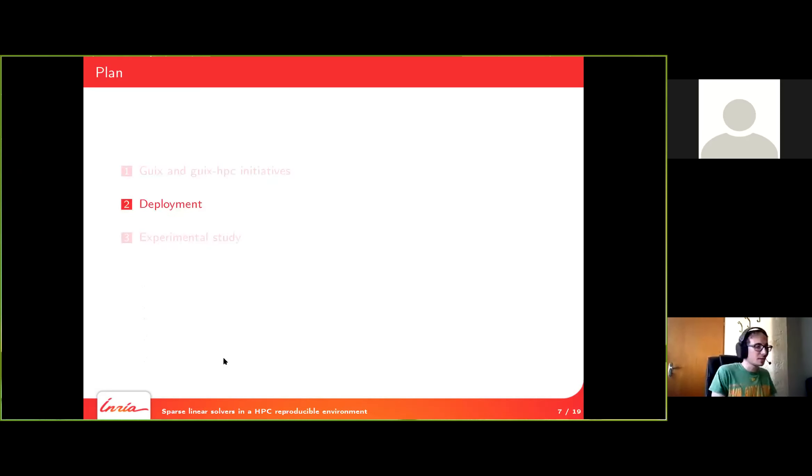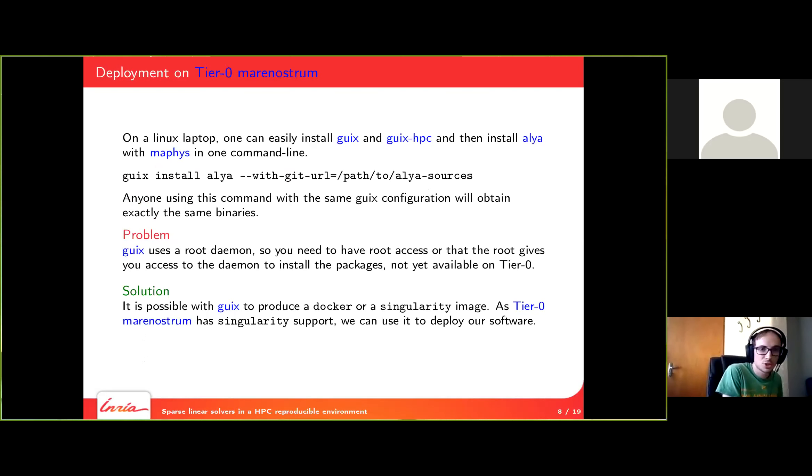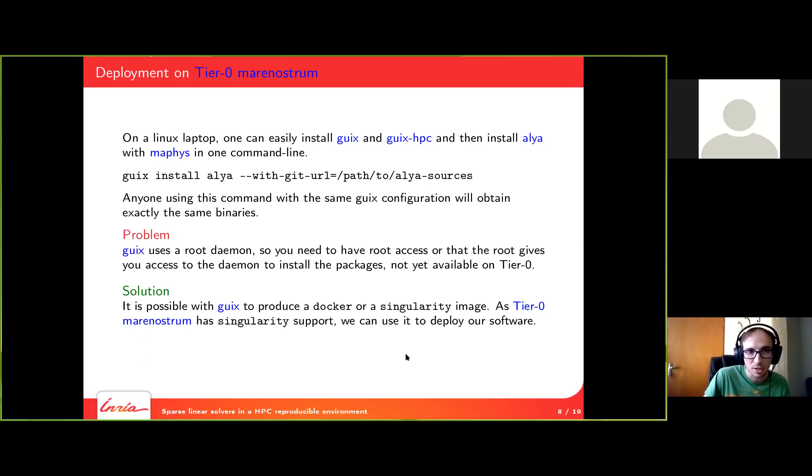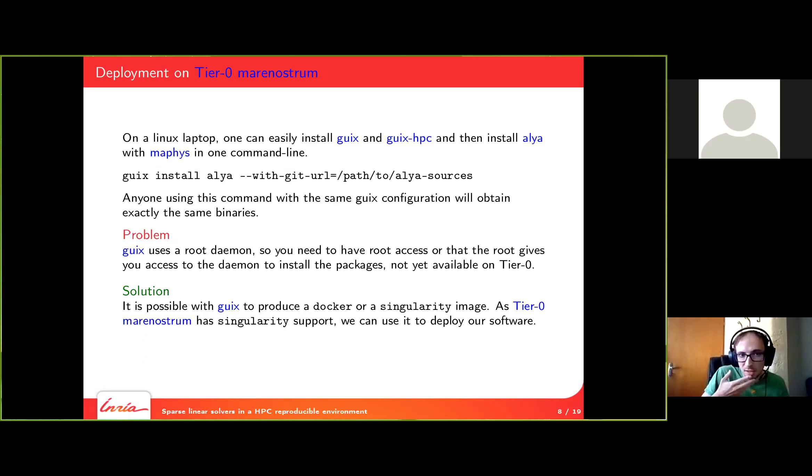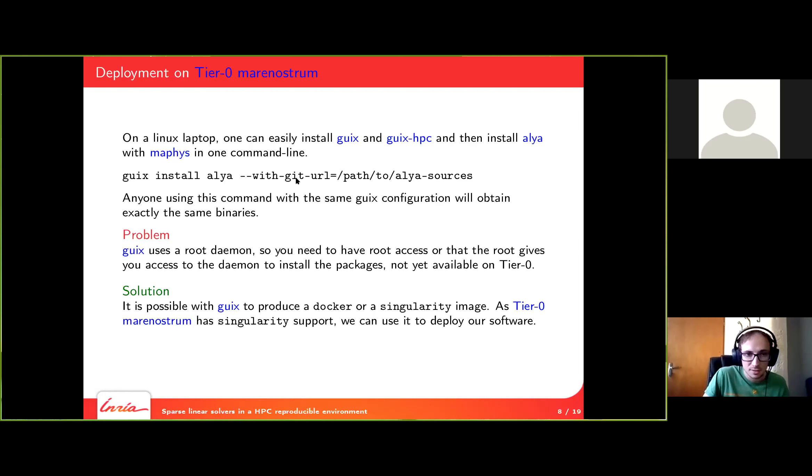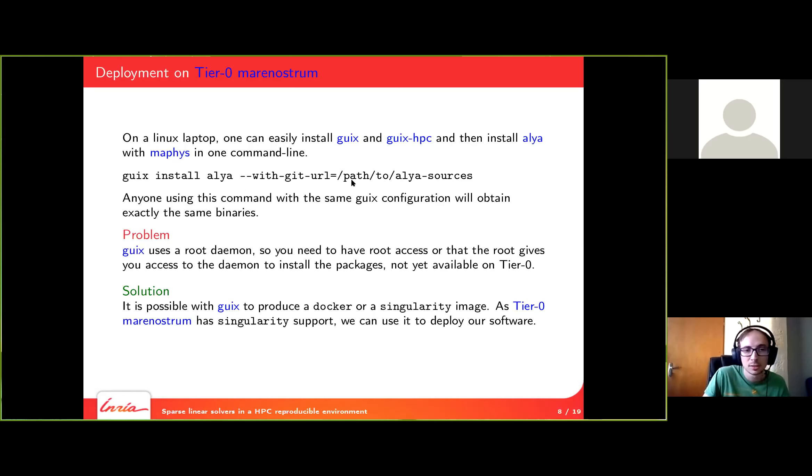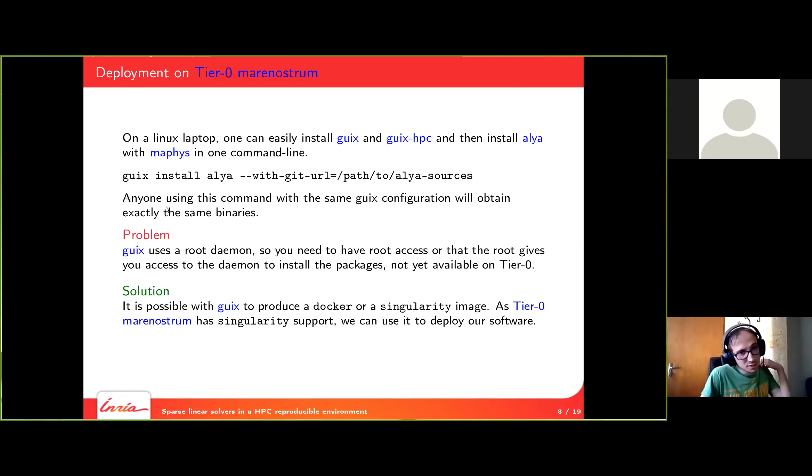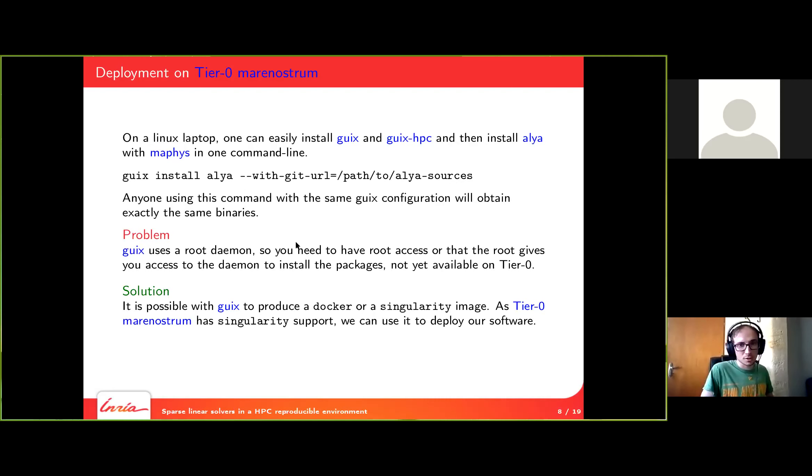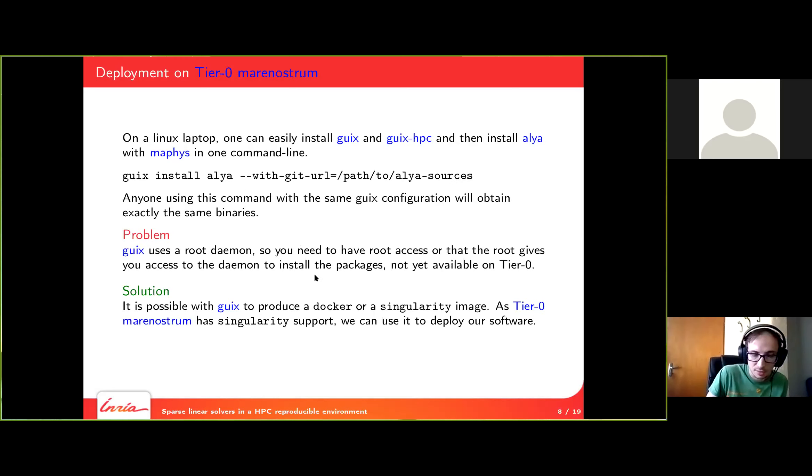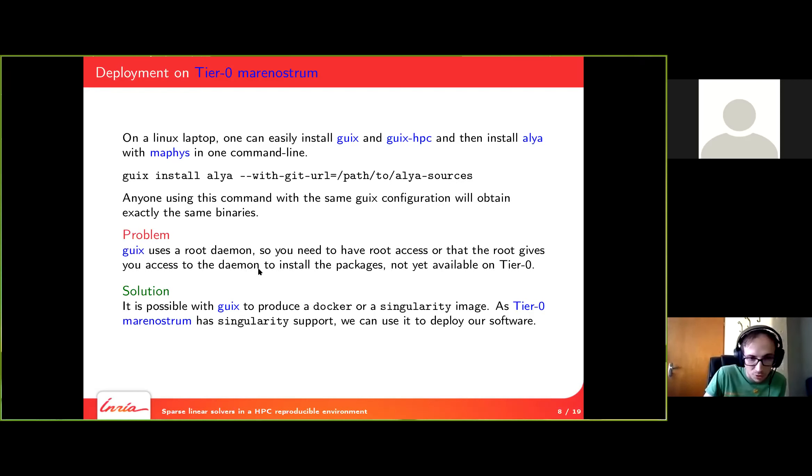Now let's take a look at the deployment. If you have a machine, a laptop, for example, with Linux, you can easily install Guix and Guix HPC. And then when you have this setup, you can install Alia with MAPHIS in only one command line. So here the instruction is Guix install Alia. And since Alia is not open source, I have to give it the sources of Alia so that it can compile it and create a software stack. And the big advantage of Guix is that anyone who is using this command with the Guix HPC configuration will obtain exactly the same binaries at the end. So it's really easy to give instructions to someone far away who doesn't know anything about the code to reproduce the software environment.